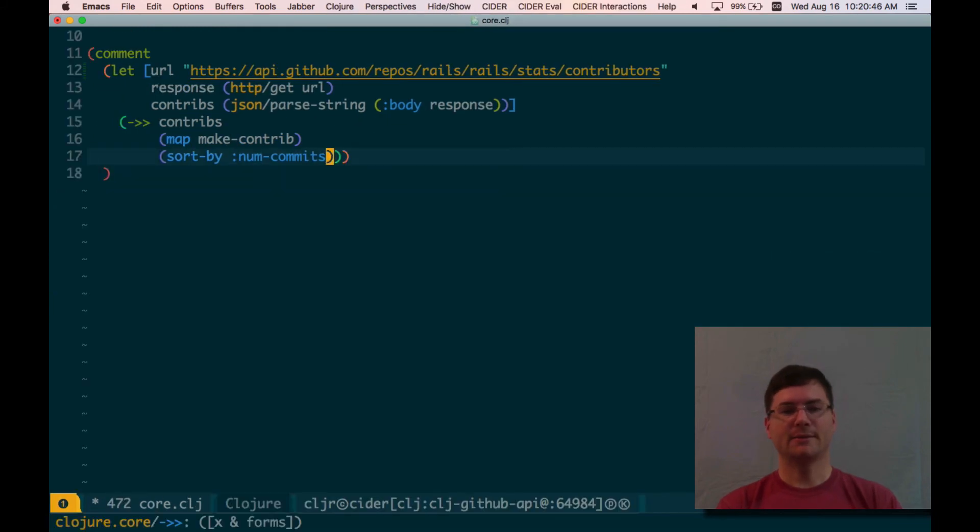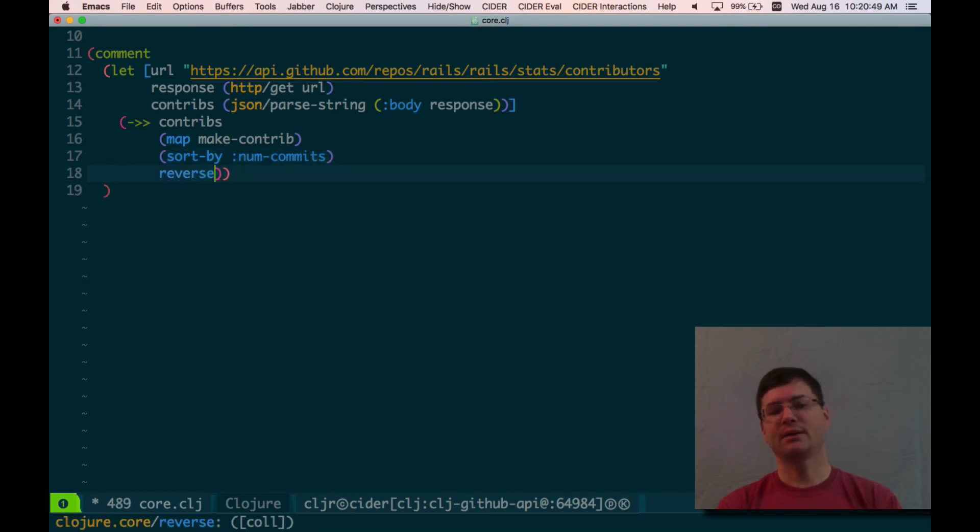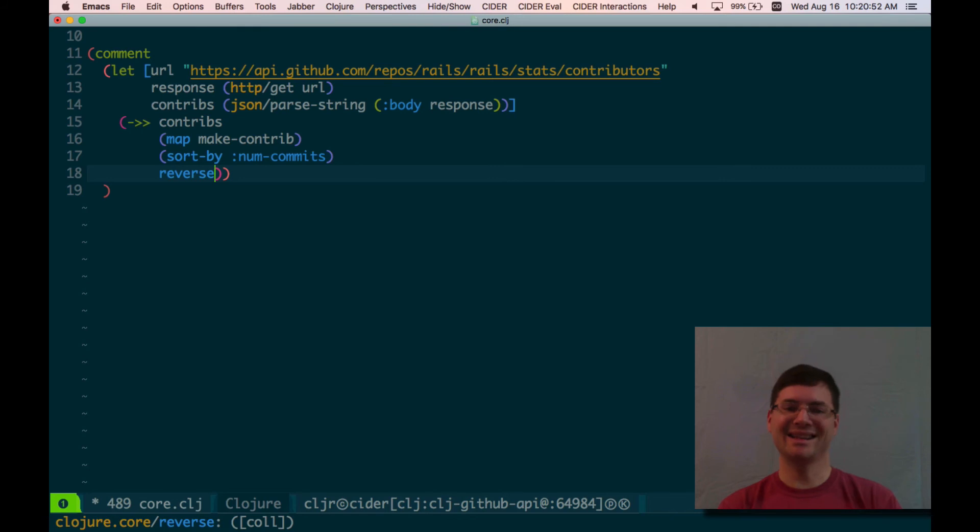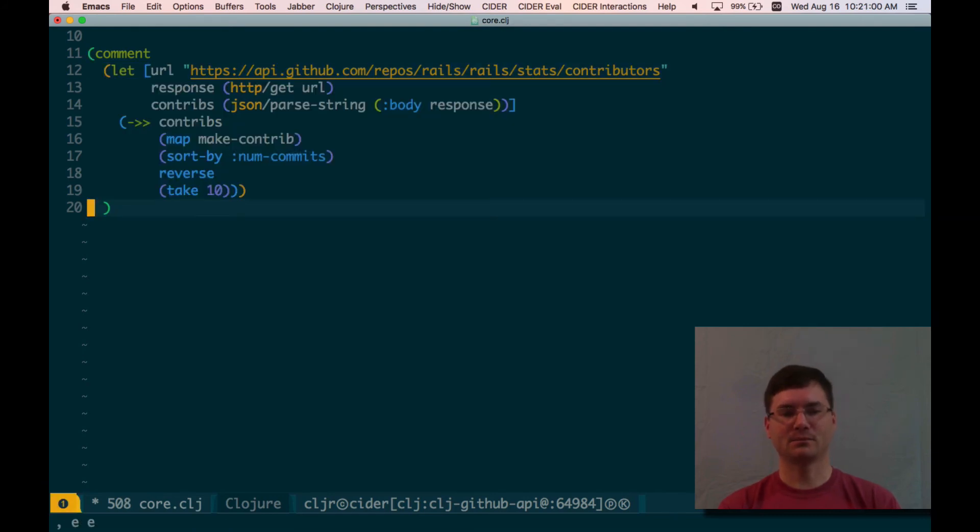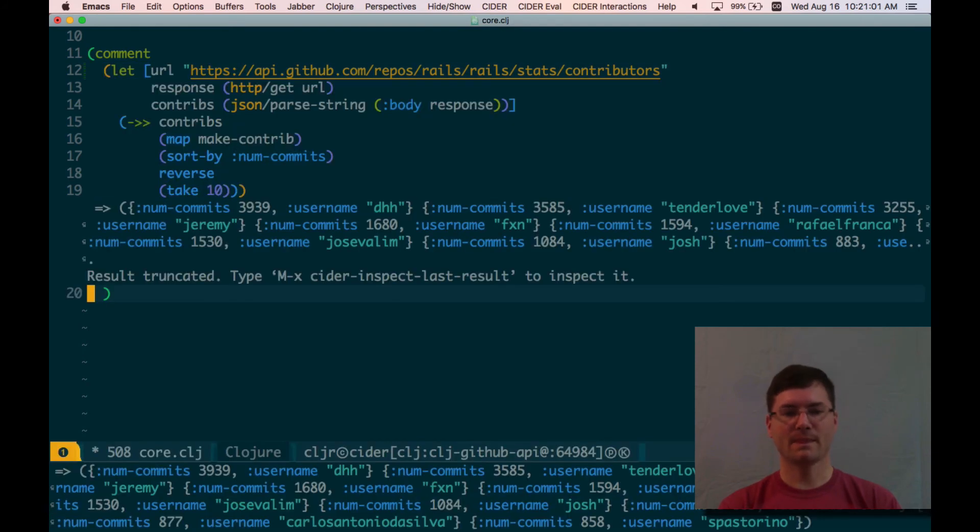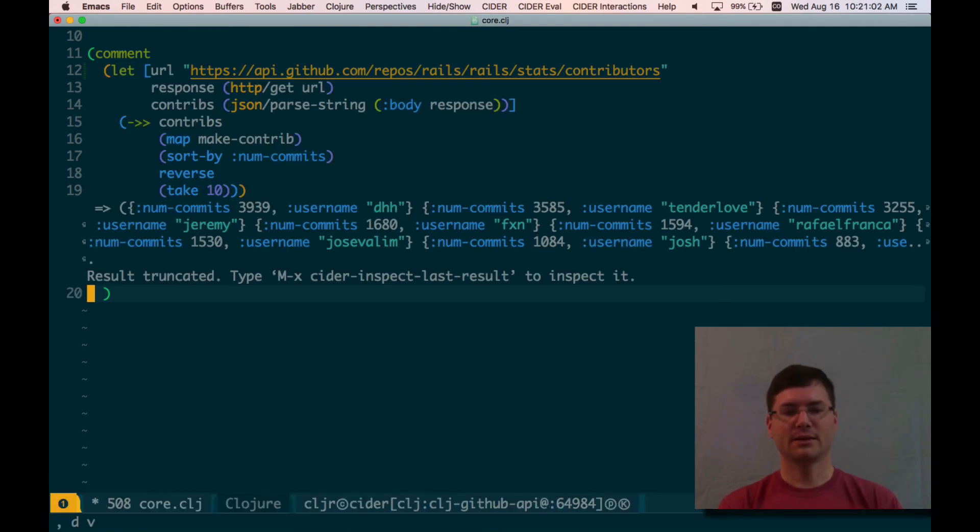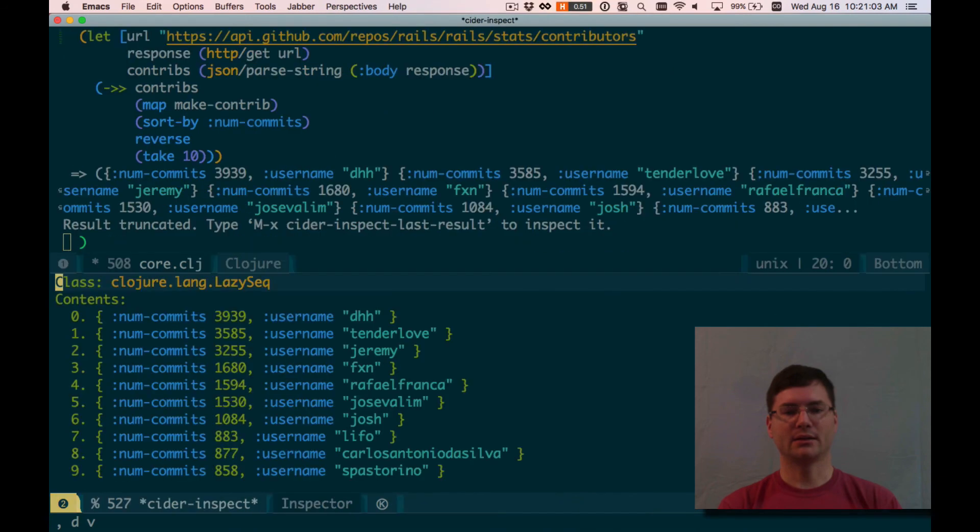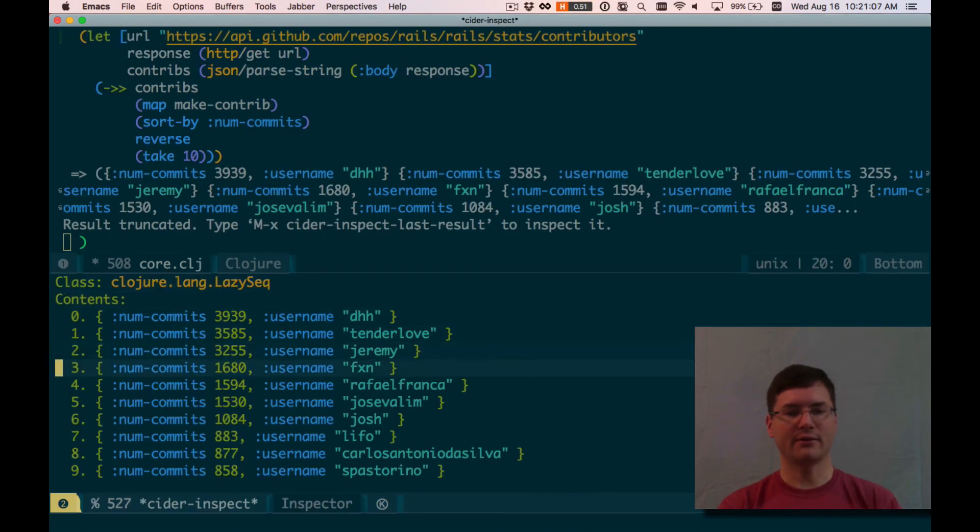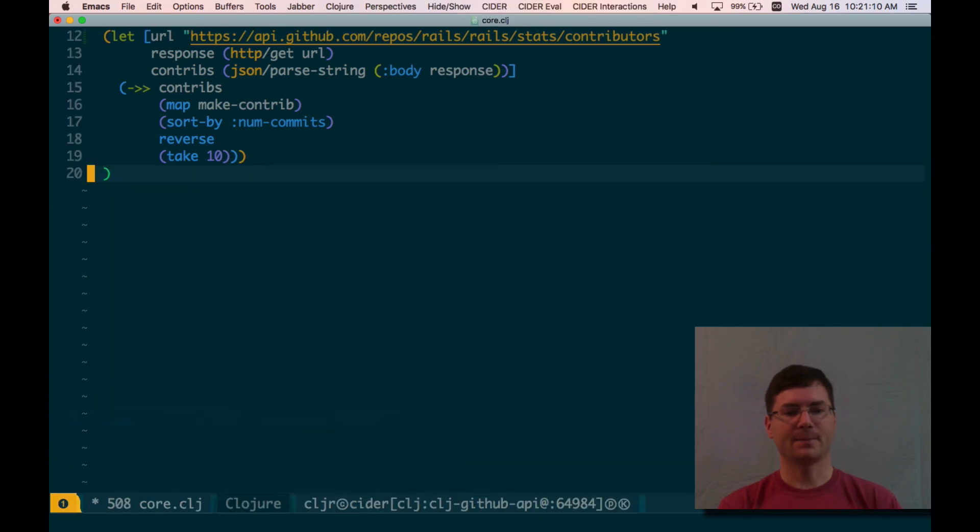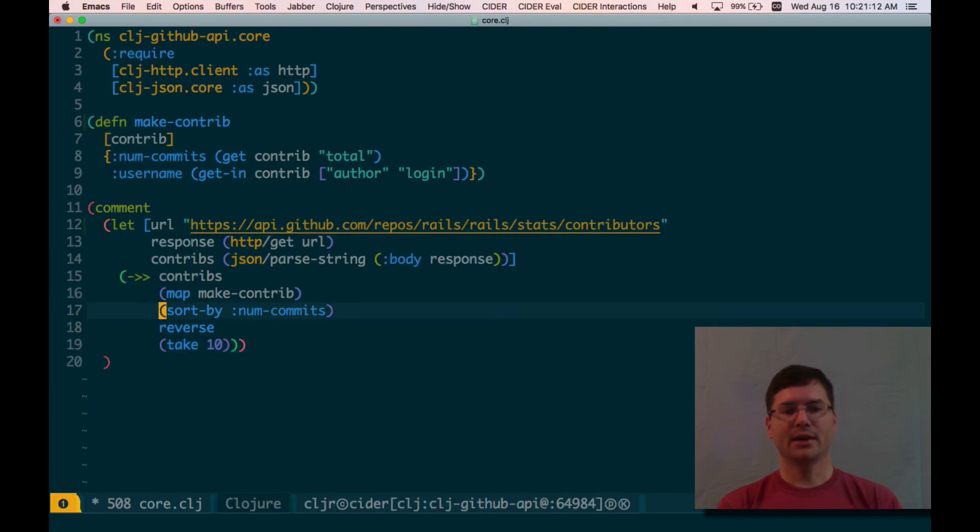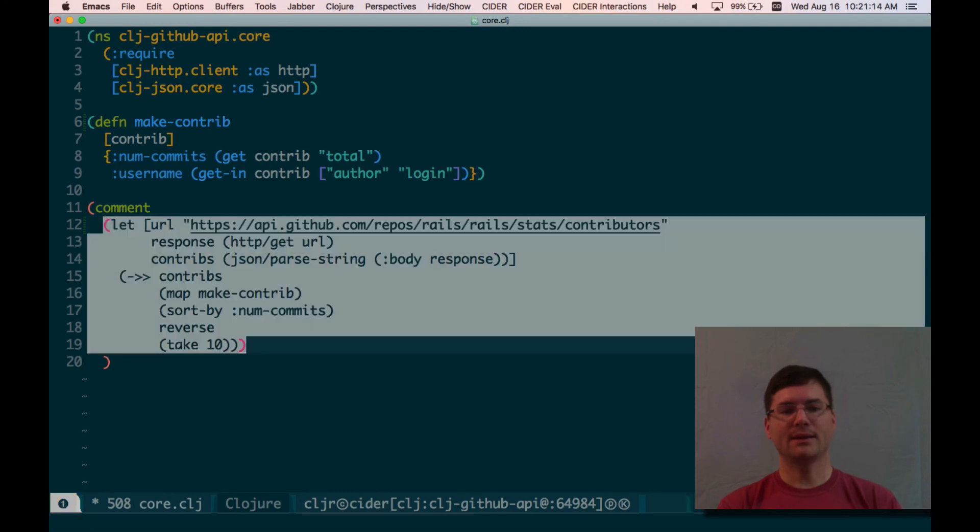Let's reverse. We really only want the top contributors, so we want to sort descending, have the top people up top. And we also only want the top 10 contributors, so we'll go ahead and take 10 here. Let's see what we get. Okay, great. Starting with DHH and Tender Love. Great. Top contributors to Rails. Okay, that looks pretty good. I think we're ready to name this thing.